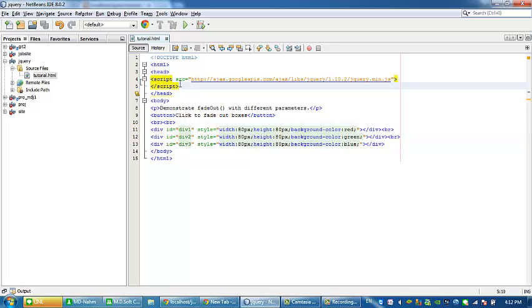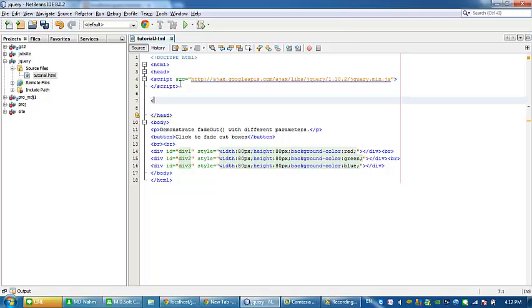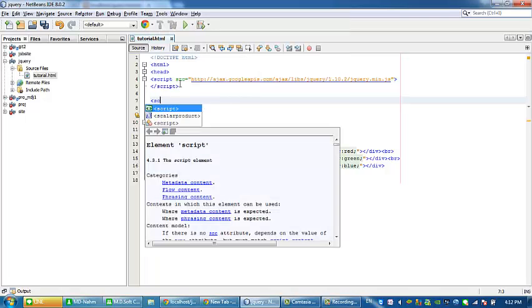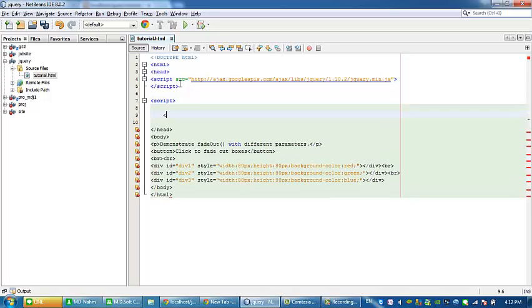So first we will create a new script tag before the head ends, the tab head ends.